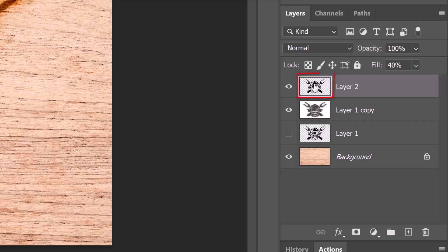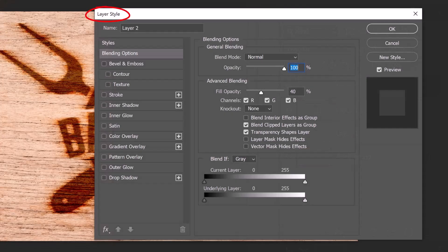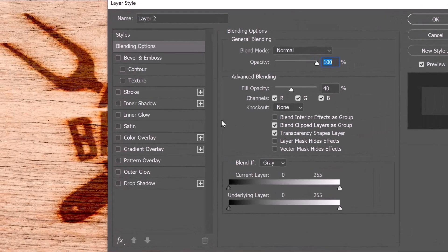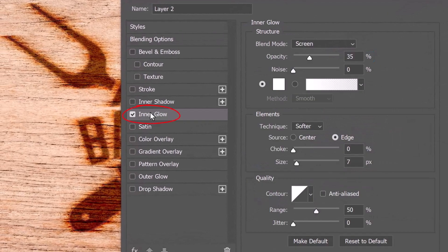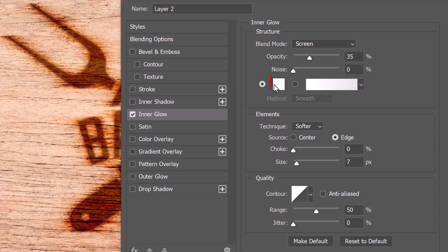Double-click the top layer to open its Layer Style window. Click Inner Glow. Click the box and pick black.